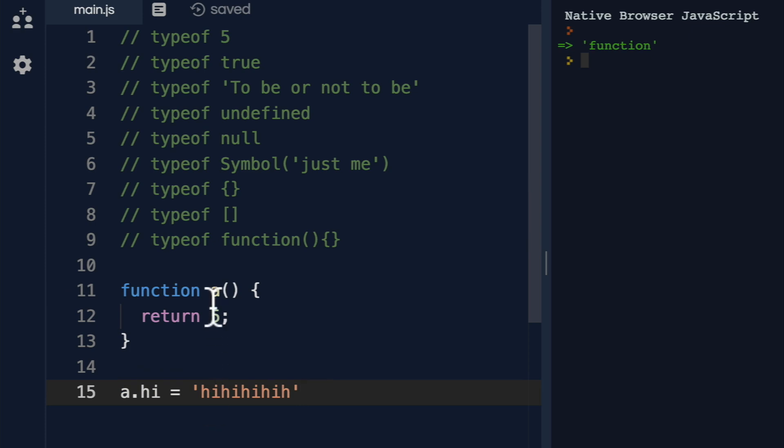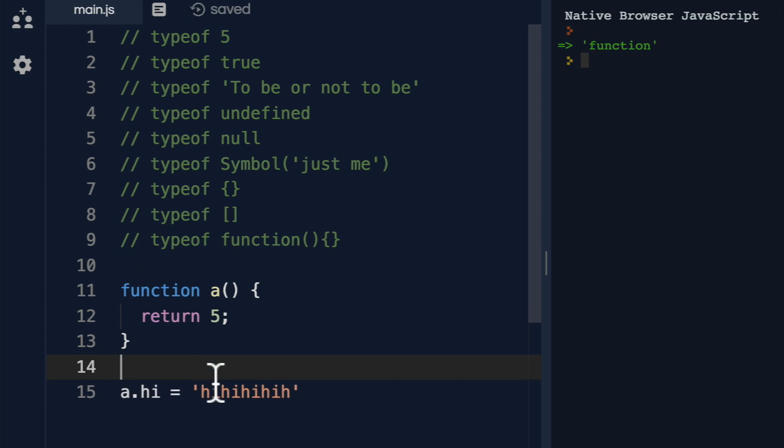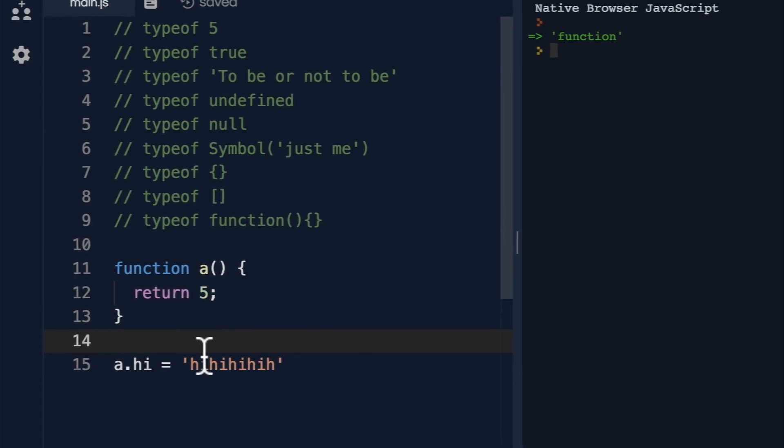If what I told you is correct, and functions are just simply objects, it should make sense, right? It should work.